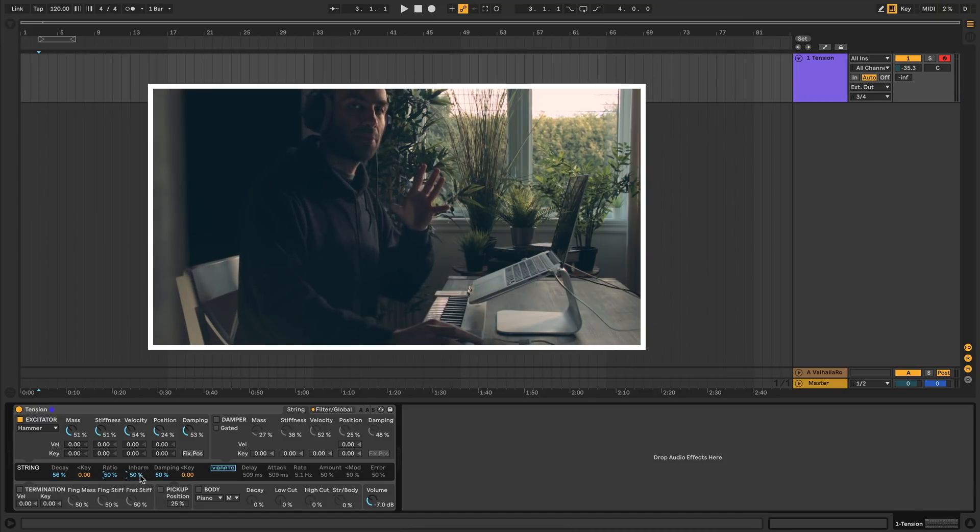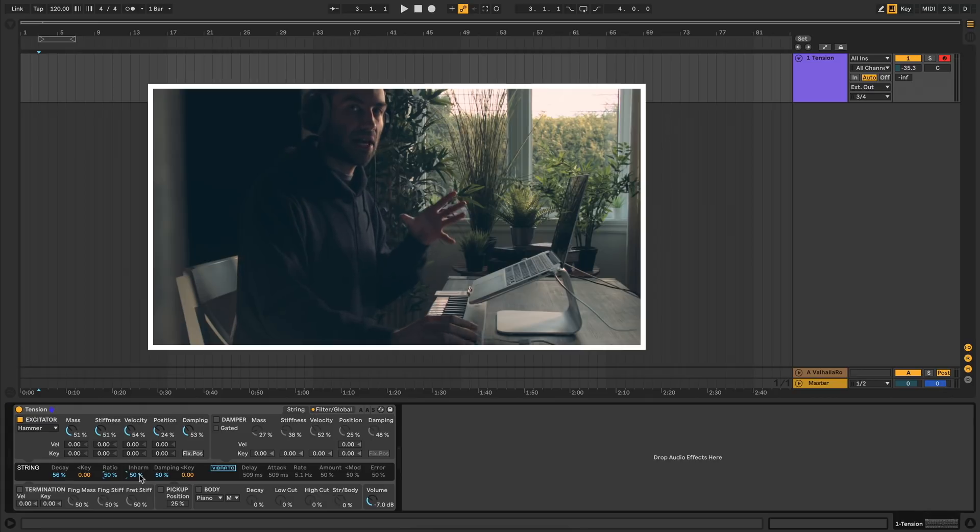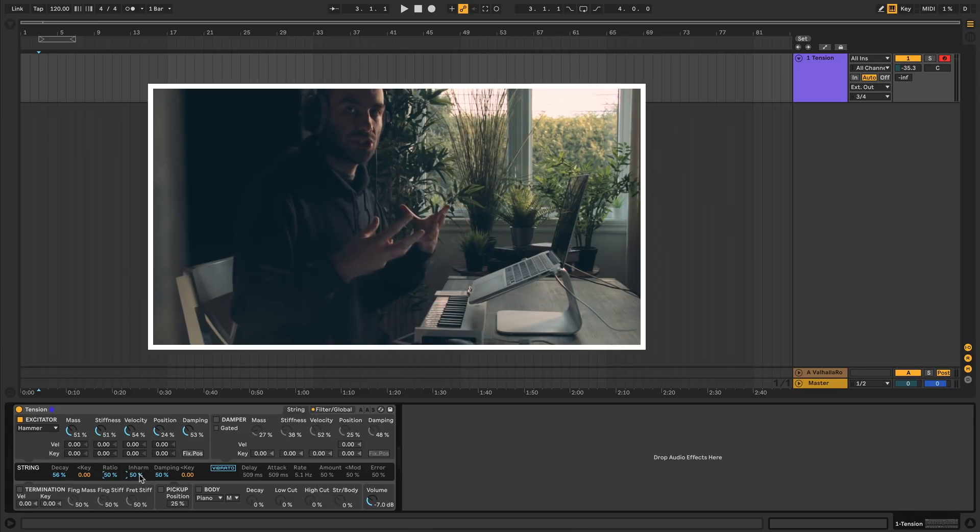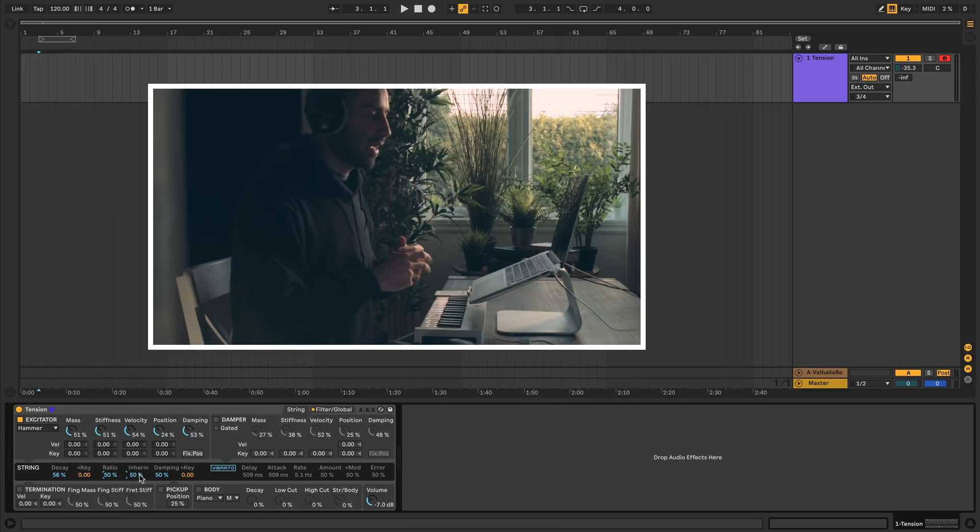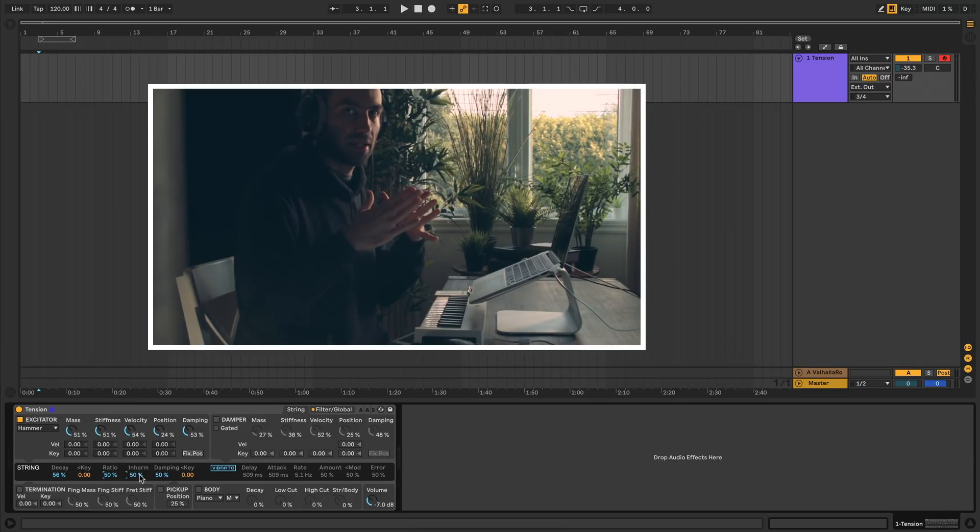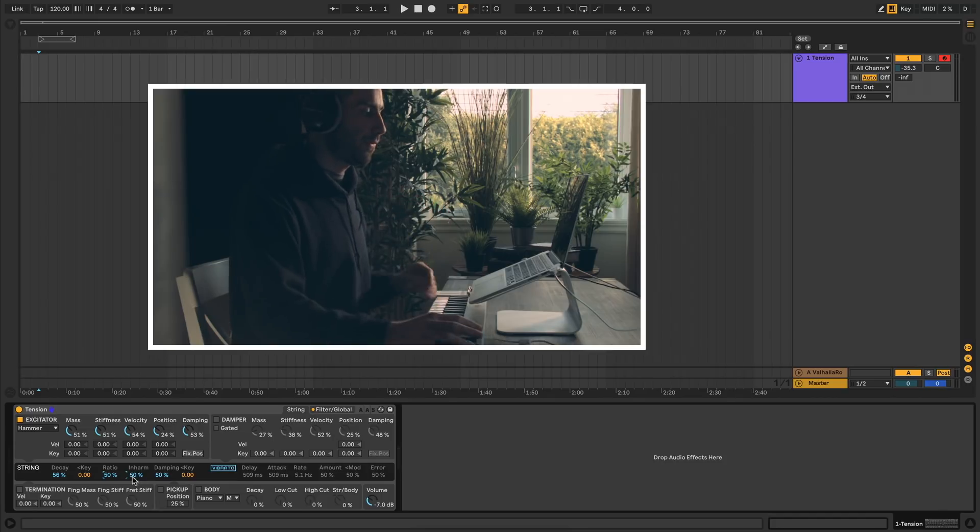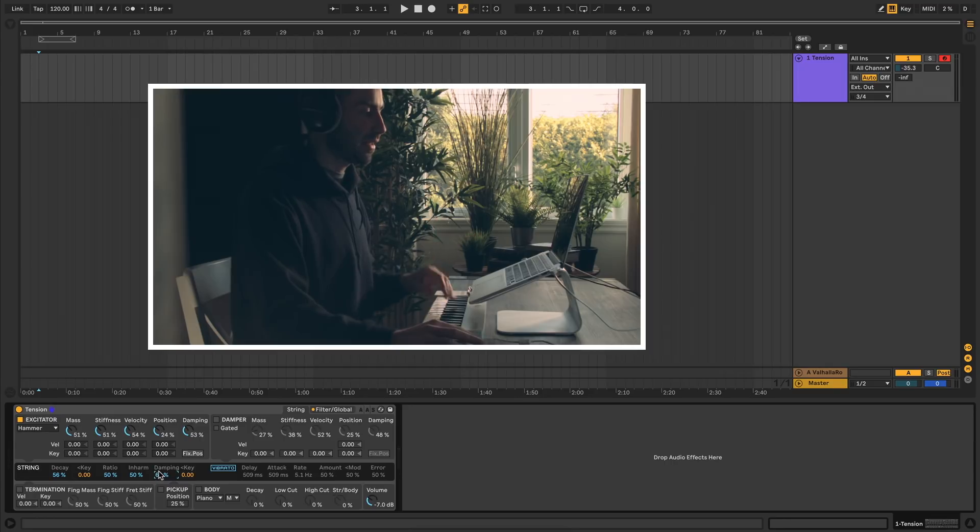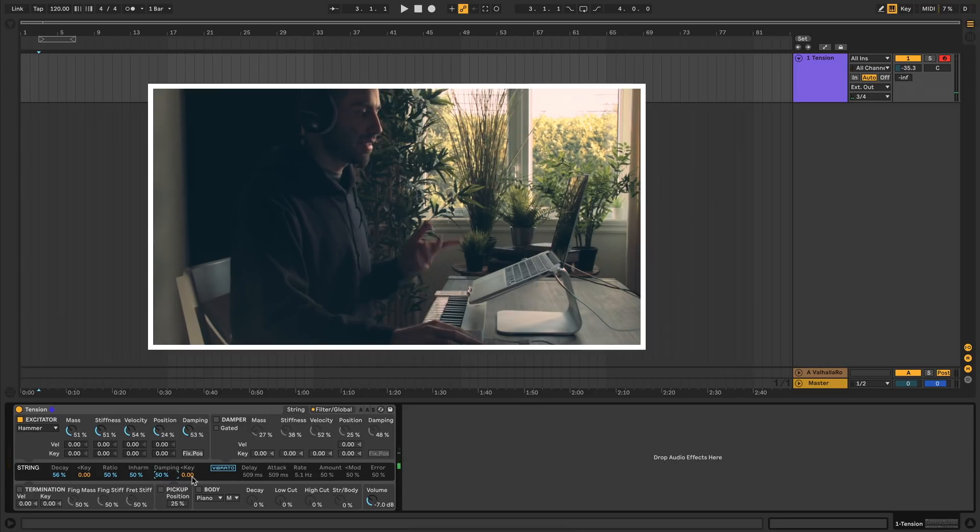Next to that, the inharmonic property lets you set how in tune the harmonics of the sound will be. Because a real world string is fairly inharmonic, and an ideal mathematical approximation of a string could result in something a little too perfect. And damping is the damping of the string itself. You can assign that to the keyboard as well.